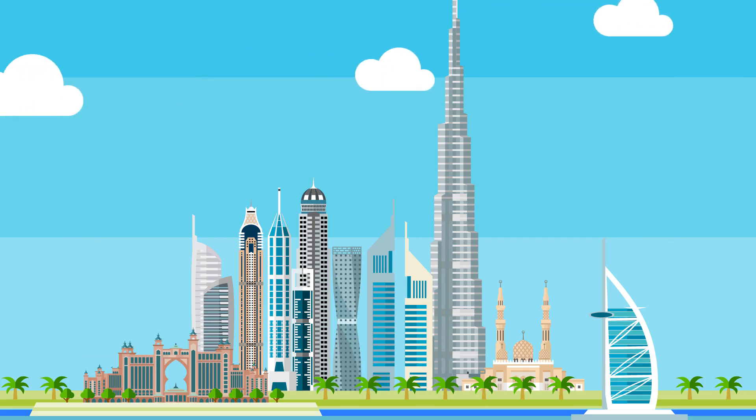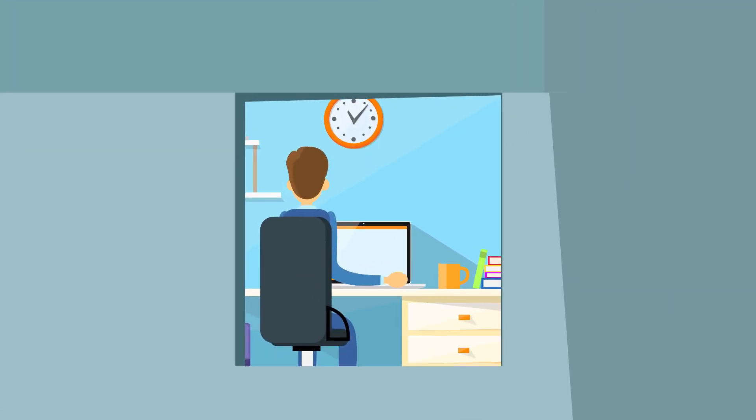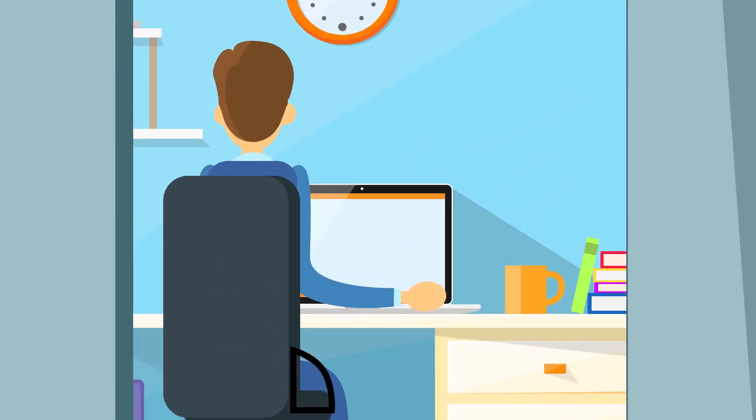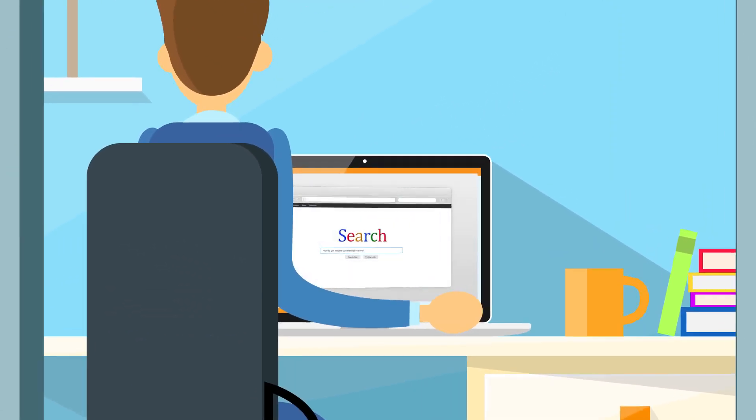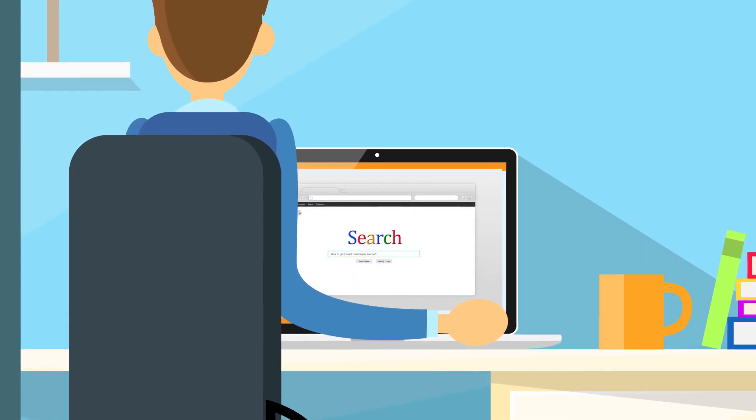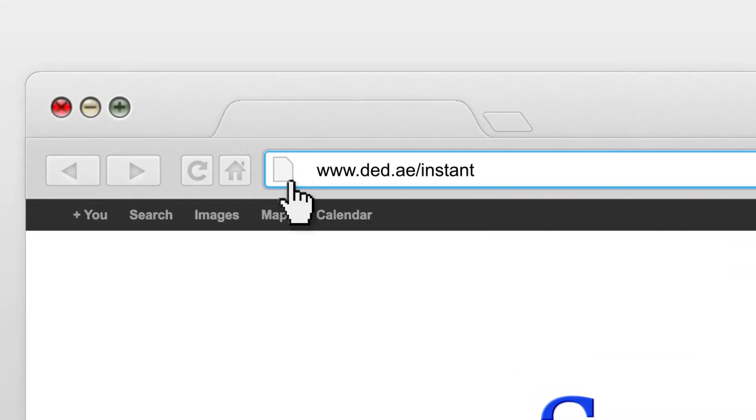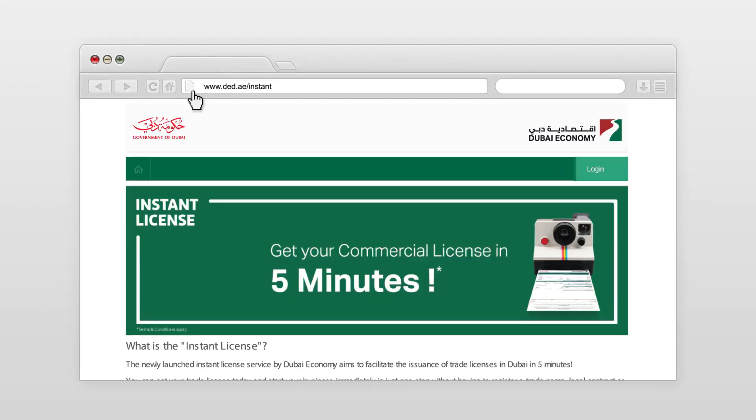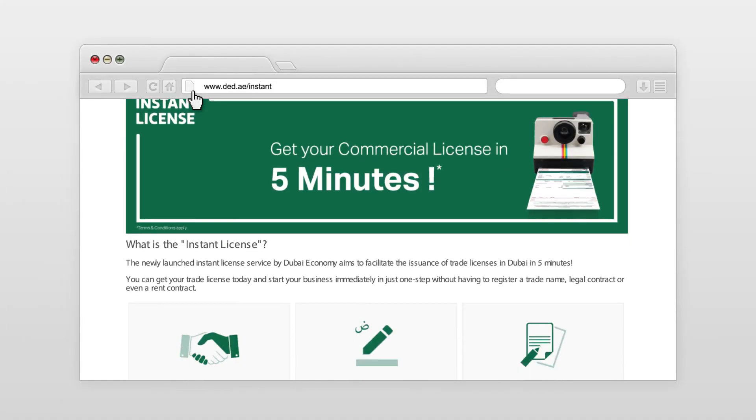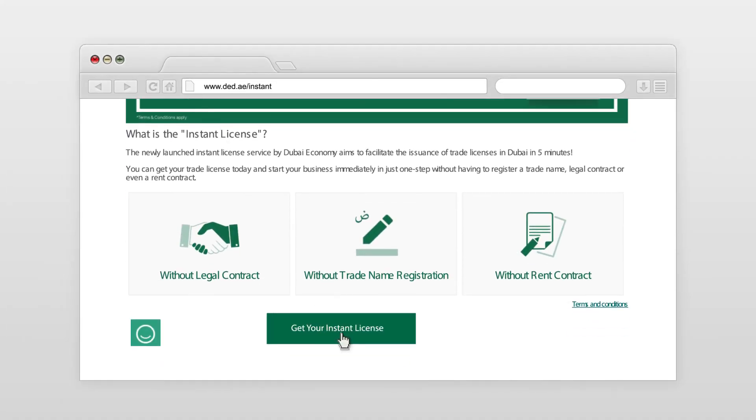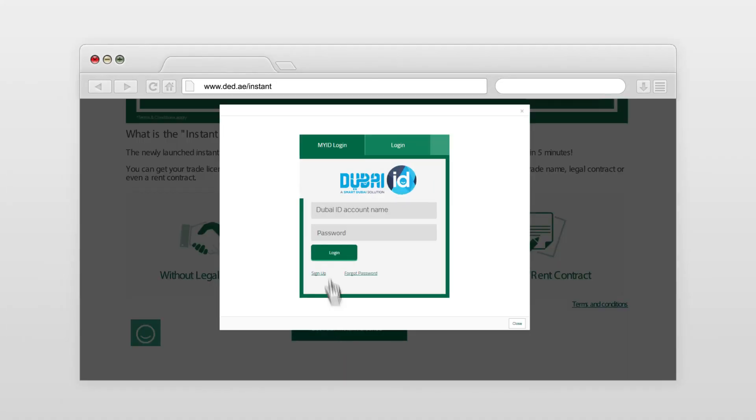Did you know that you can get your trade license in five minutes and within a few simple steps? Visit the website ded.ae/instant and sign in with your UAE ID account.